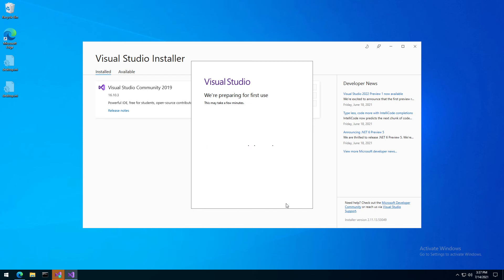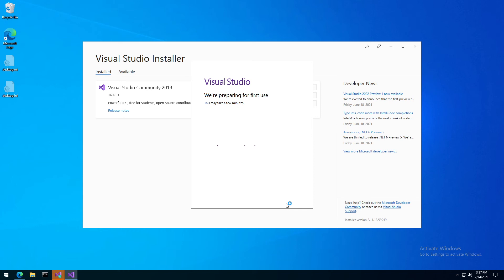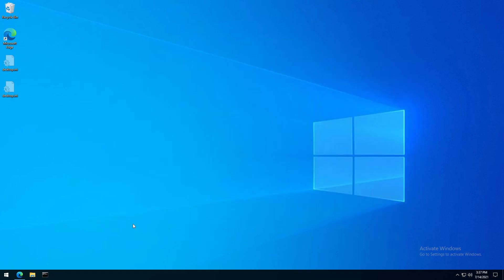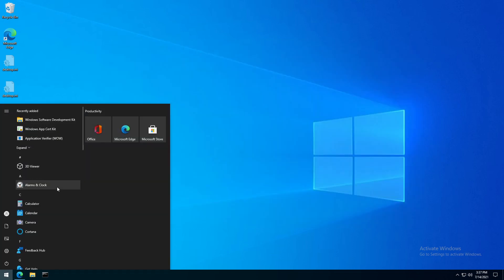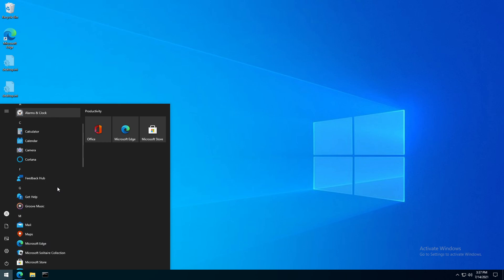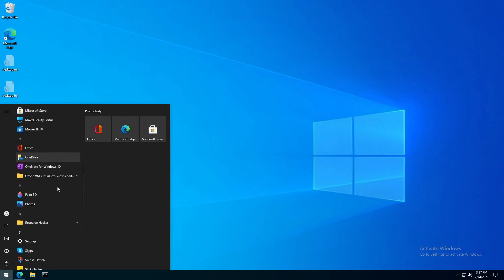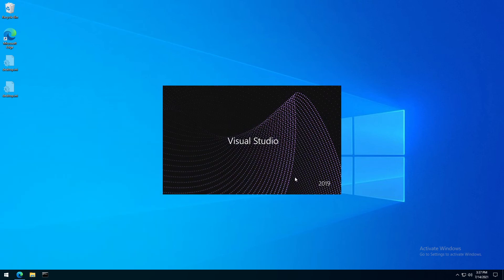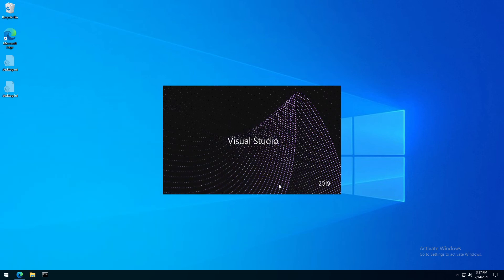I do not like launching an application from the installer — I am never really sure about the token, etc. So I will close the installer and I will launch Visual Studio the standard way. Here you can see it in your start menu, and if I click on Visual Studio 2019, Visual Studio starts.